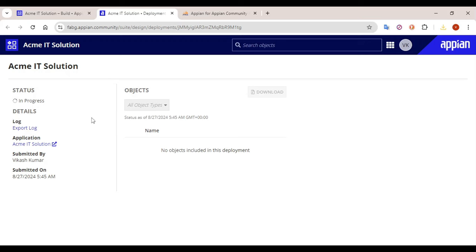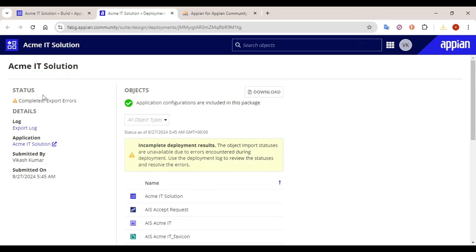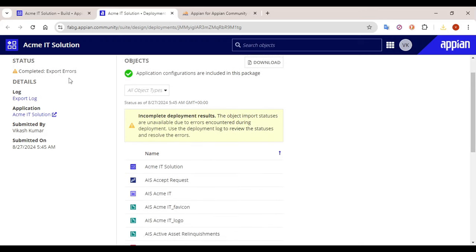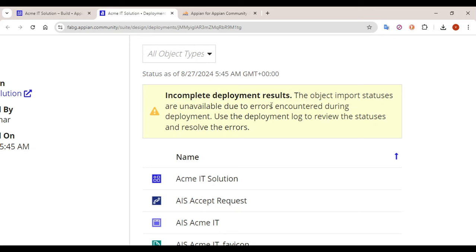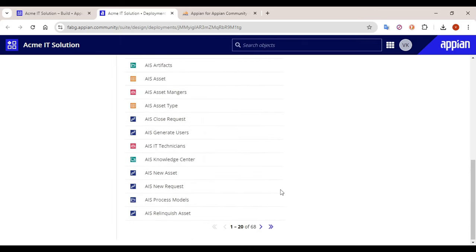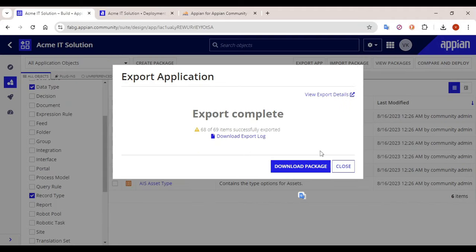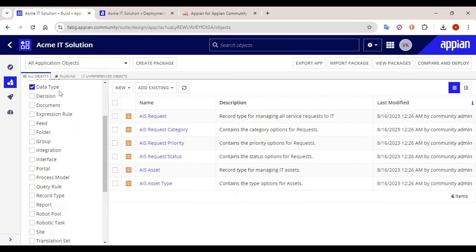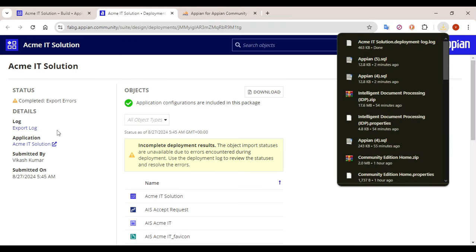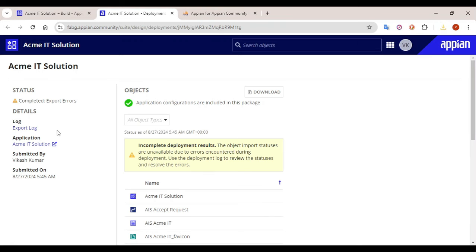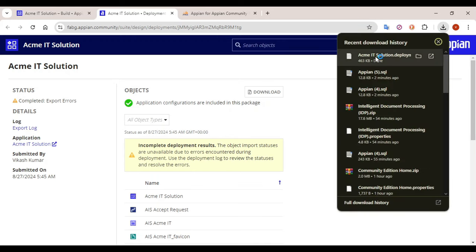All the application objects have been exported and it is completed, but there are some export errors. It says the object was not imported due to errors encountered in deployment — use the deployment log to view. There were 68 objects total, and all 68 have been exported, though some errors are reported. Let's go into the export log. Along with the export package you will also get the logs, which will help you identify and resolve any issues.